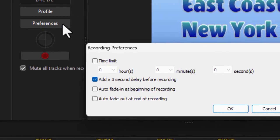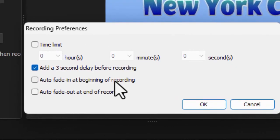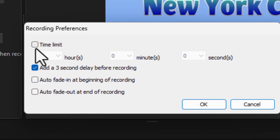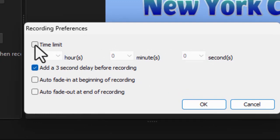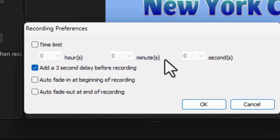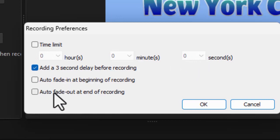Then on preferences, you have some interesting ones. You can control the duration of the recording by clicking on time limit and set hours, minutes, and seconds. You can auto-fade in and out at the beginning and end.